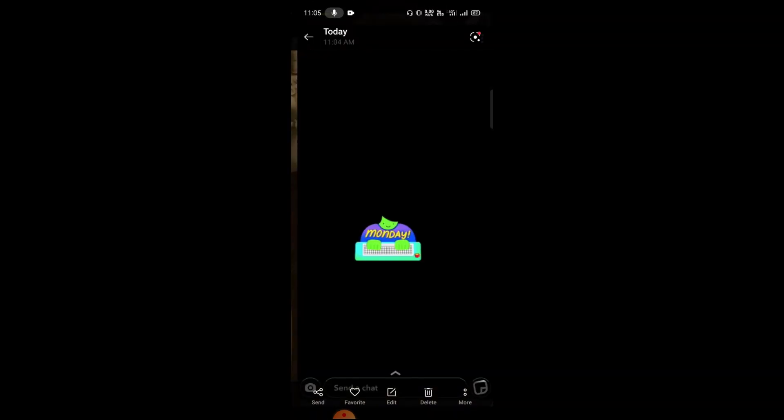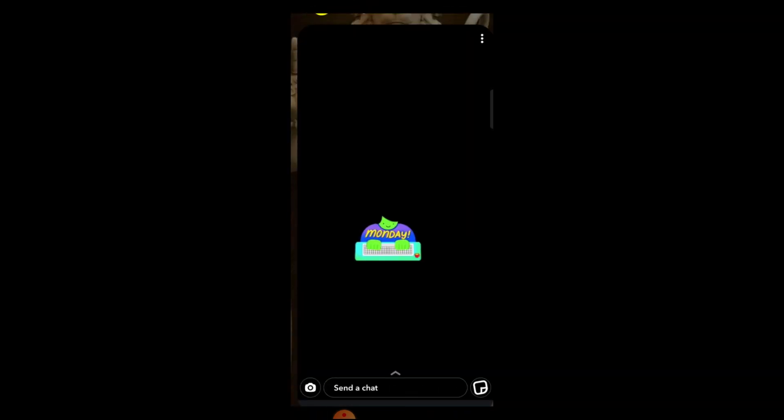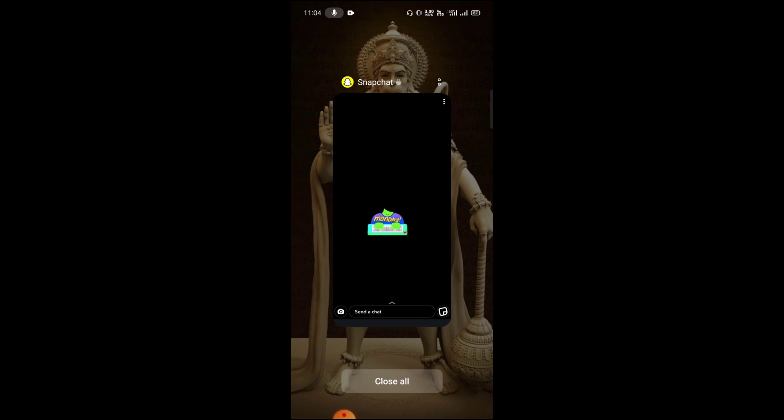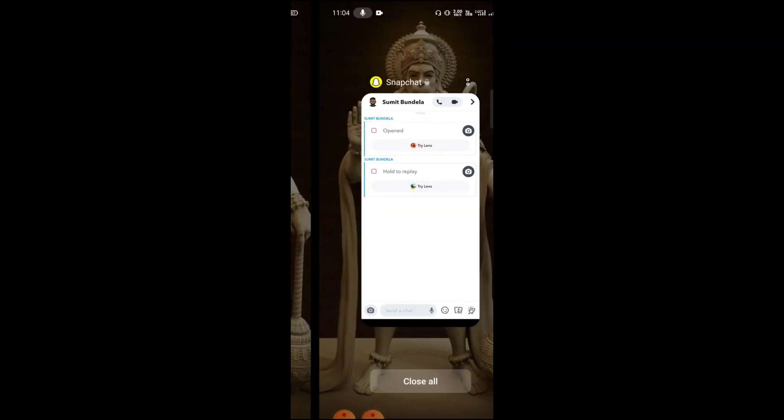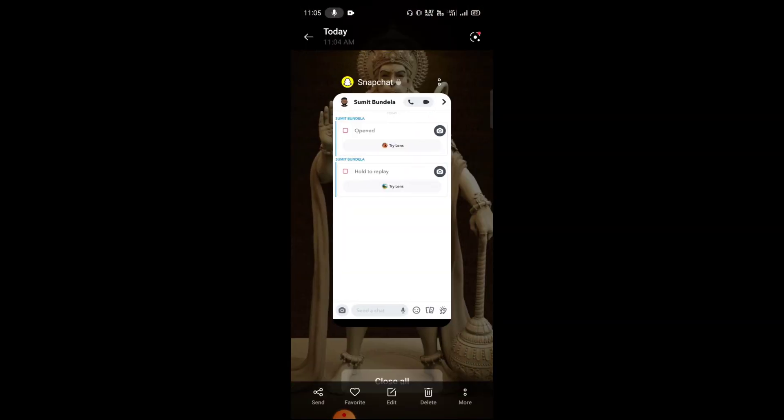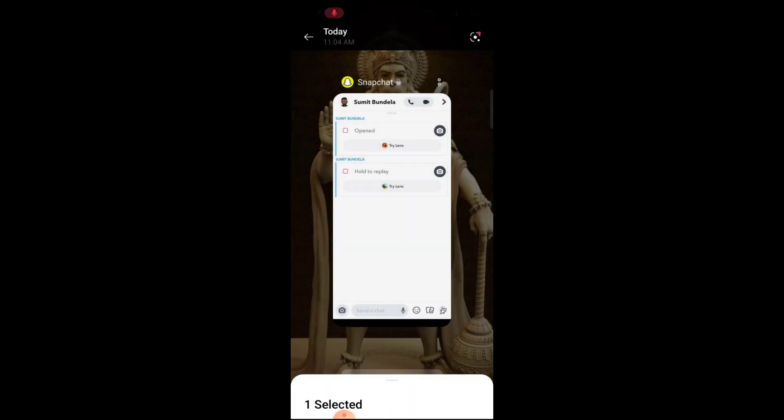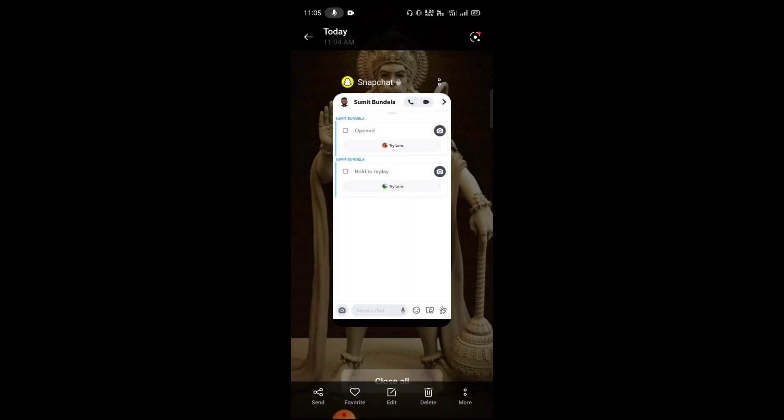You can see that now I have that screenshot and they don't have any idea that I have a screenshot. So that is the best way for taking a screenshot of Snapchat without using any third-party application. I hope you like this trick. Please like, share, and subscribe to my channel. Don't forget to press the bell icon so you will never miss any update. Thank you for watching.